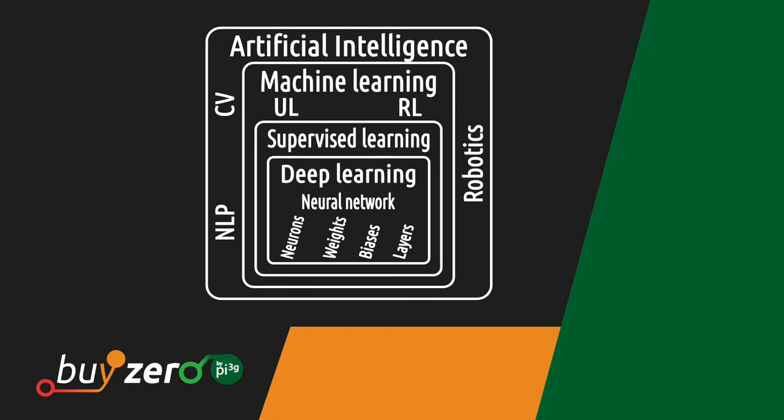Some fields of AI are natural language processing, computer vision, or robotics, just to name a few. Another important field of AI is machine learning, which is a collection of algorithms that allow a computer to learn by looking at lots of training data. Those algorithms can be categorized in unsupervised learning, reinforcement learning, and supervised learning.